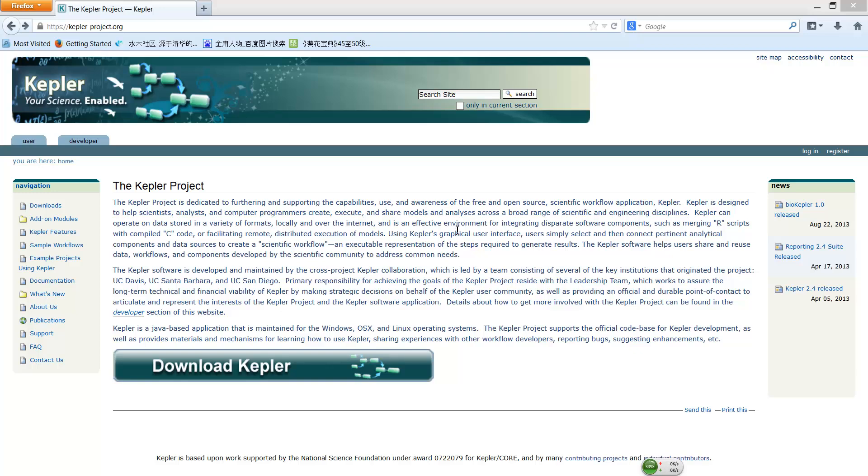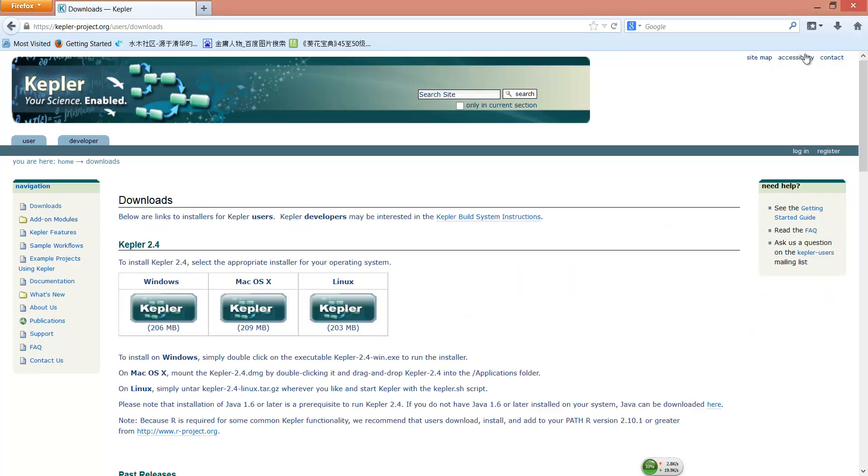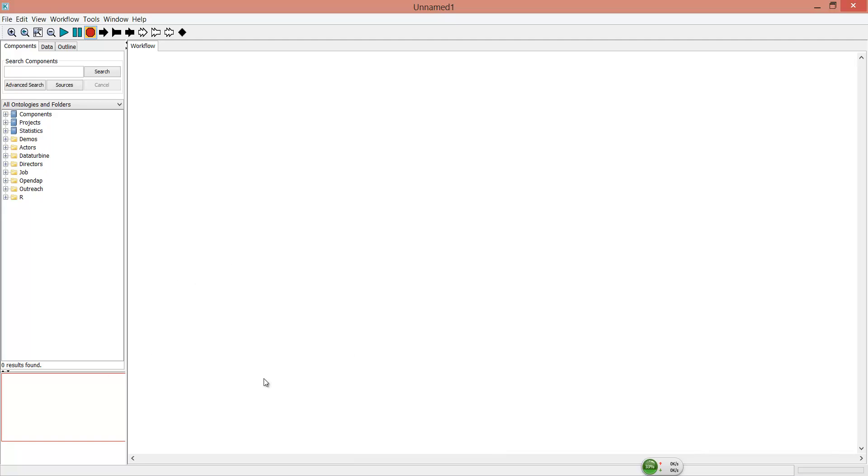Kepler is an open-source software which supports customized scientific workflow. You can download Kepler from their website. After installation, open Kepler.